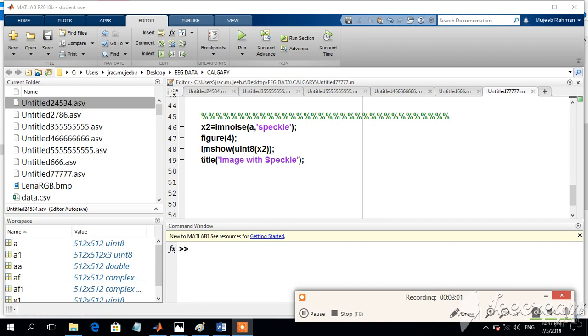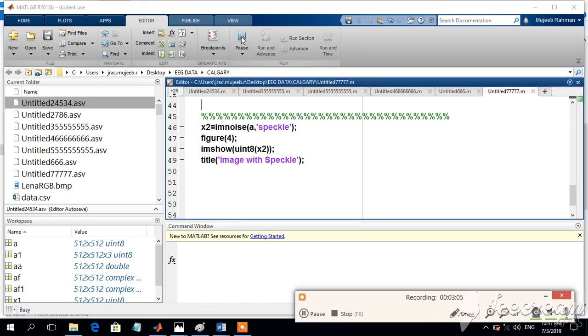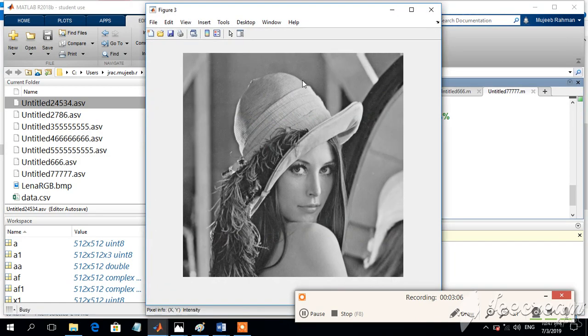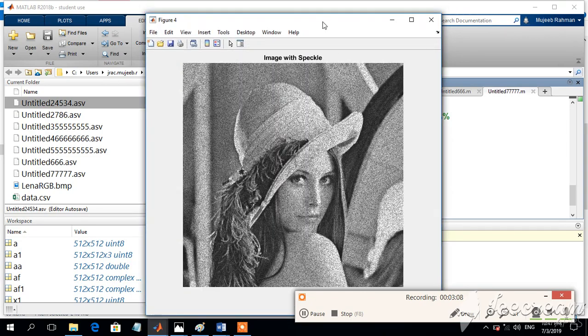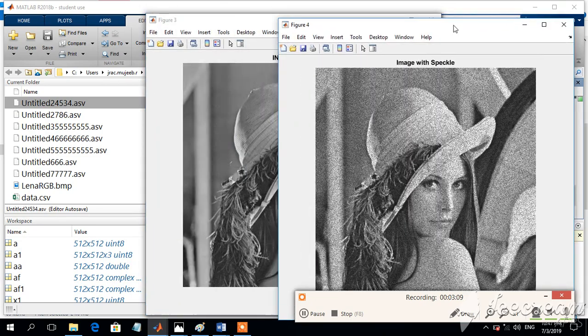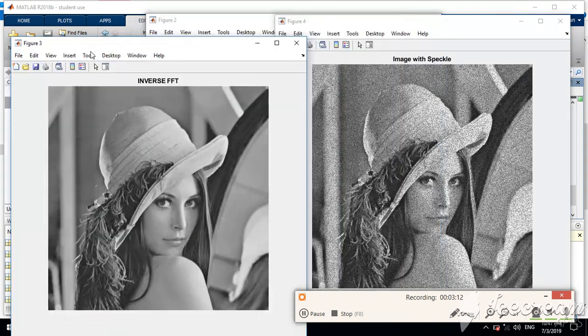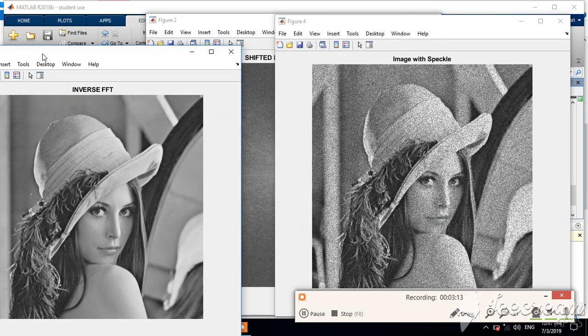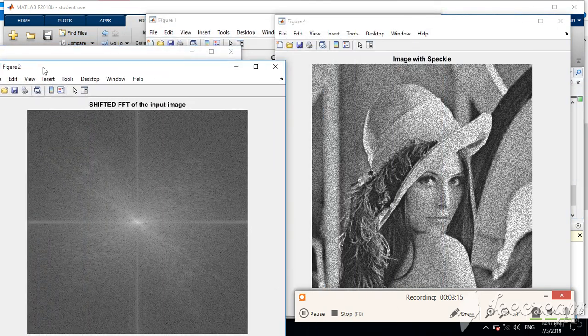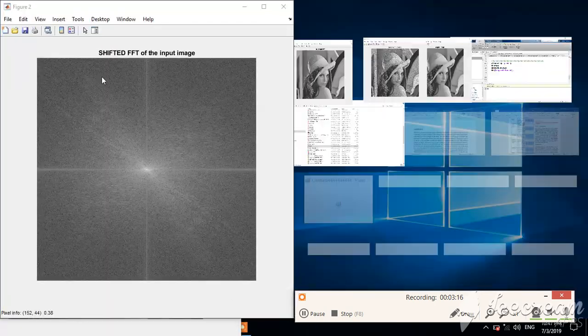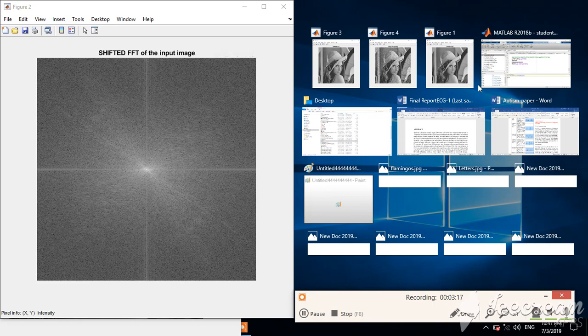The figure 4 is the resultant image. Let us see what is the output image. We found that this is the final image I am getting for the image with the speckle noise. This is the image with the speckle noise.